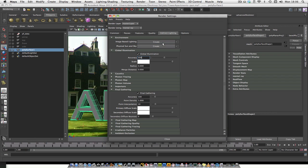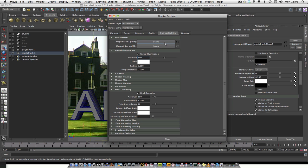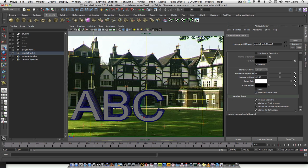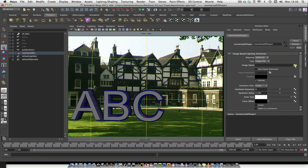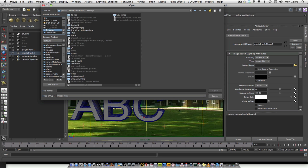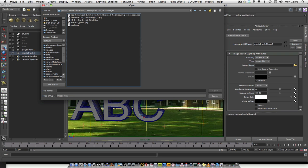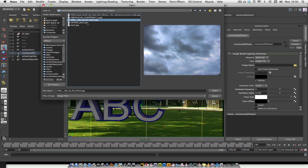Then go to Indirect Lighting, Image Based Lighting — this gives you a real world lighting look. Close that, and then come over here, click on the File, and what you want is HDRI images. You can get these on the internet, just look them up — these are for image based lighting.